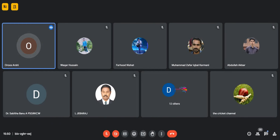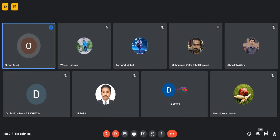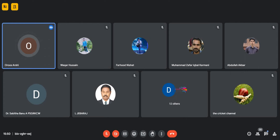We now welcome Dr. Fadia Shah, who will be speaking on human-computer interaction patterns enhancement for human user interface recognition. I request Dr. Fadia Shah to share the screen and start the presentation.